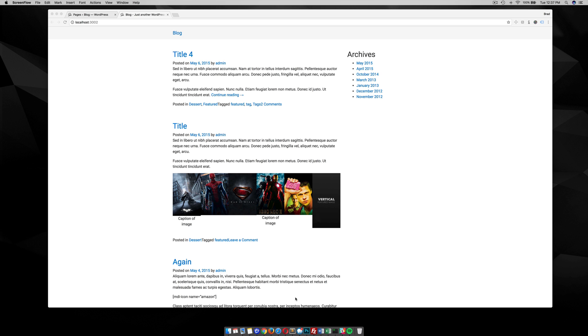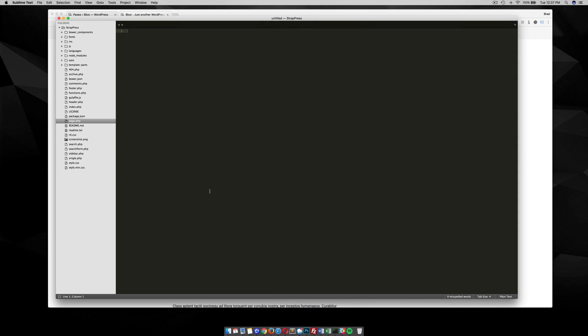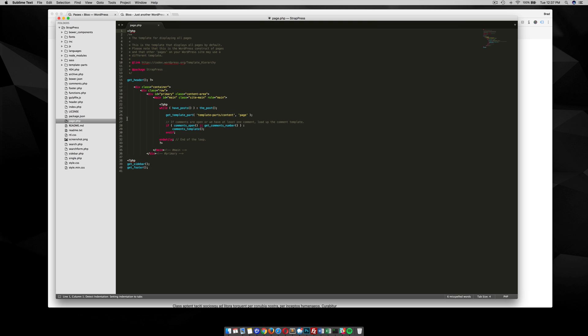Alright, so I'm going to go to my theme files. I'm currently using StratPress, which is my free version of a Bootstrap 4 theme. And what I want to do is just go to this page here, the page template.